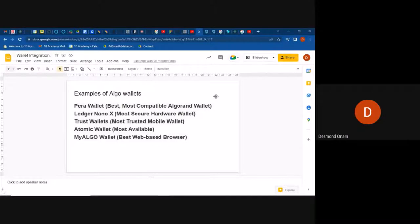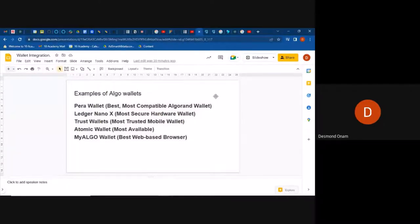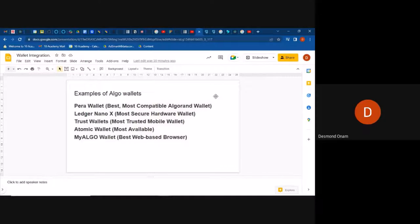In this week's challenge we've been looking at Algorand. Some examples of Algorand wallets include: Pera Wallet — the most compatible with Algorand; Ledger Nano X — most secure for hardware wallets; Trust Wallet — most trusted mobile wallet; Atomic Wallet — most available; and MyAlgo Wallet — best for web-based browsers.